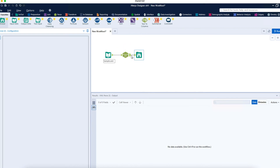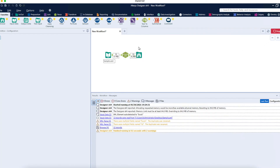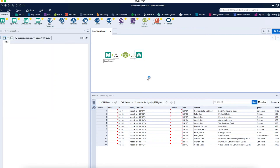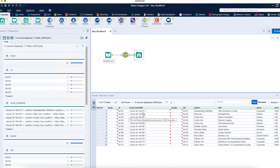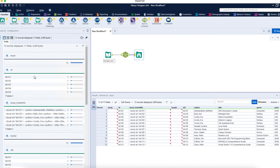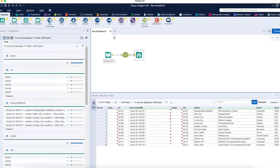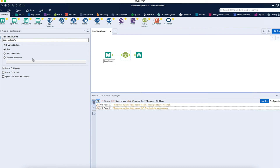I'll drag and drop a Browse tool — or right-click and insert a Browse tool — and run the workflow. Clicking on the Browse tool shows the data: Book ID, Book Outer XML, Book ID, Author, Title, Genre, Price — all the information. Going back to the configuration, right now it is taking child values from the root. There's also an option to 'Auto Detect Child.'